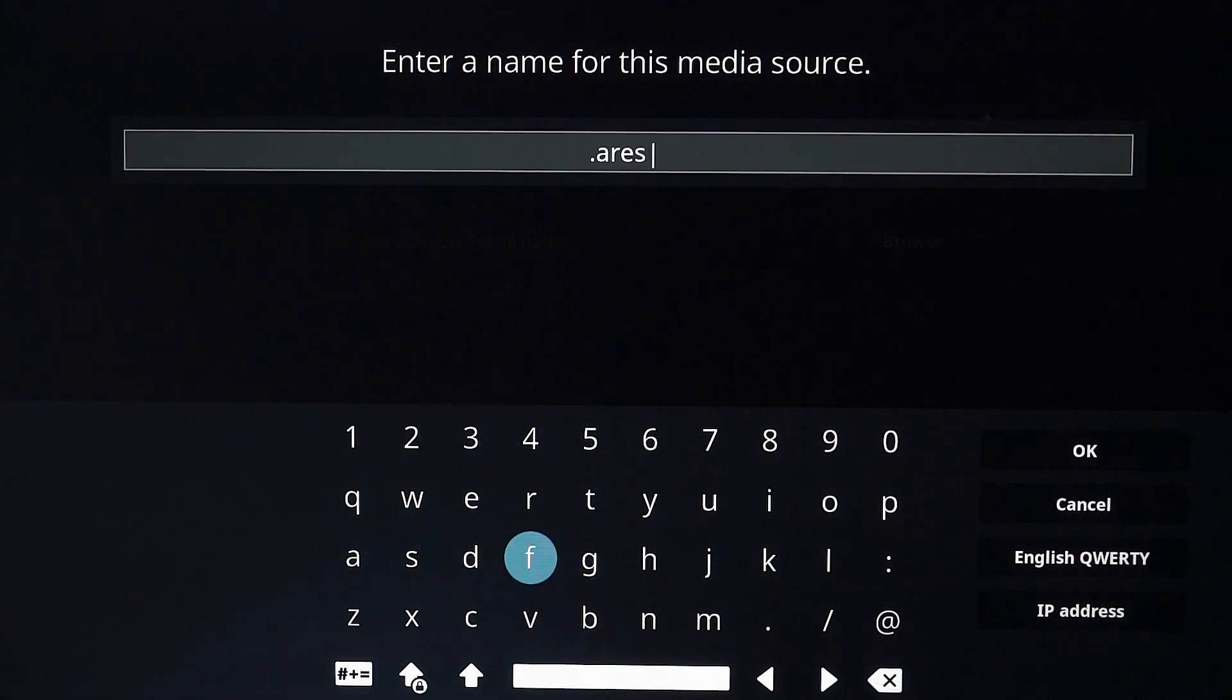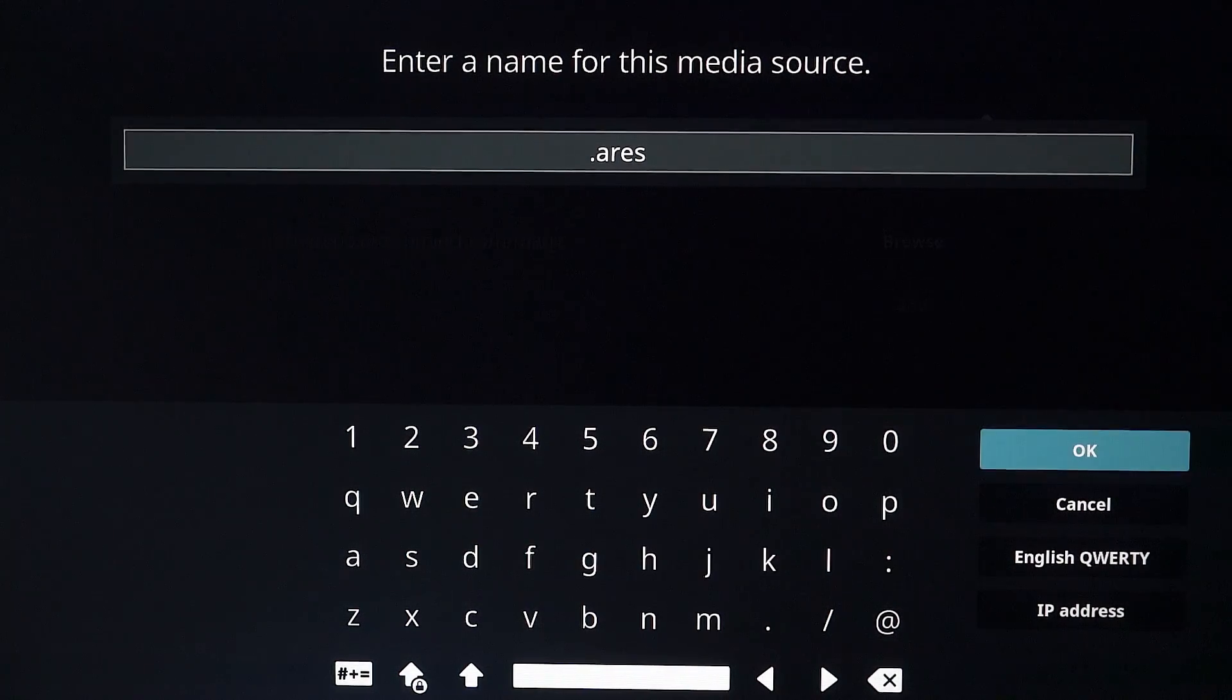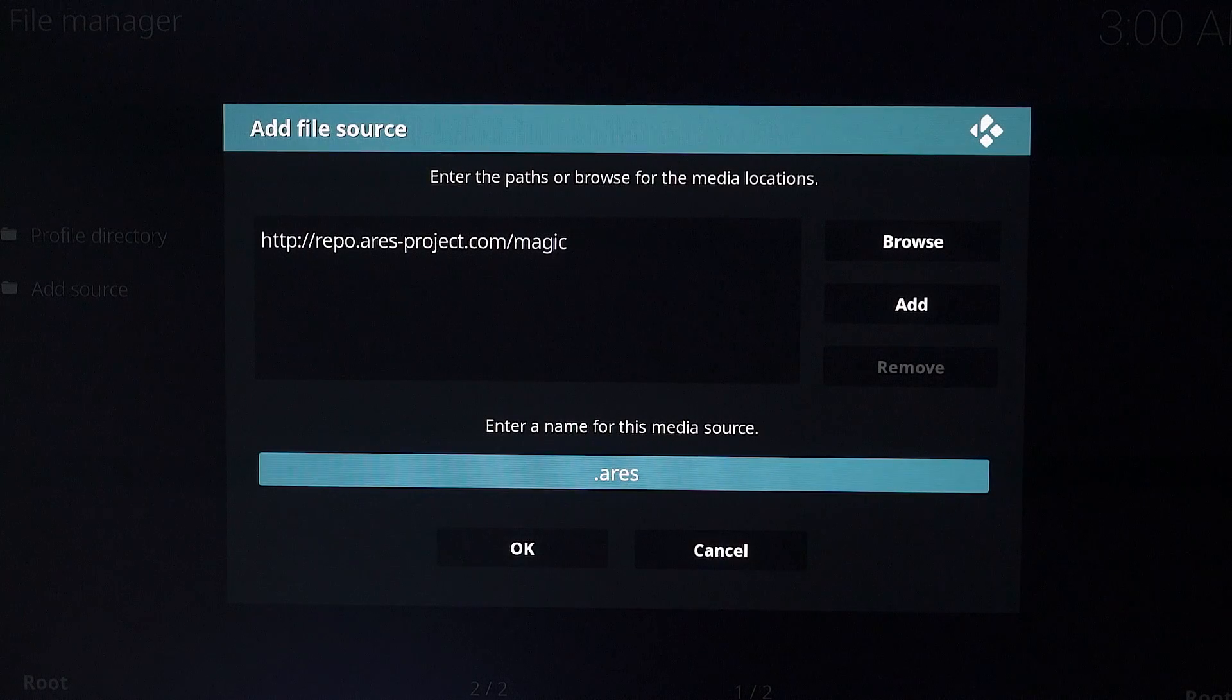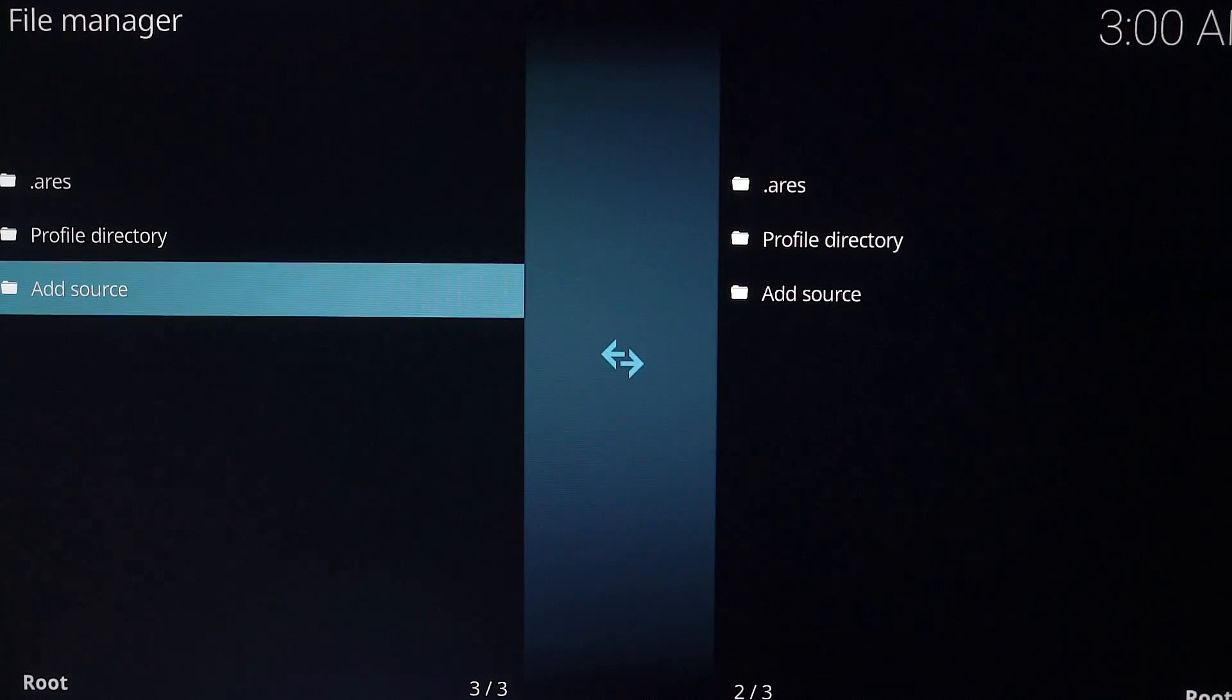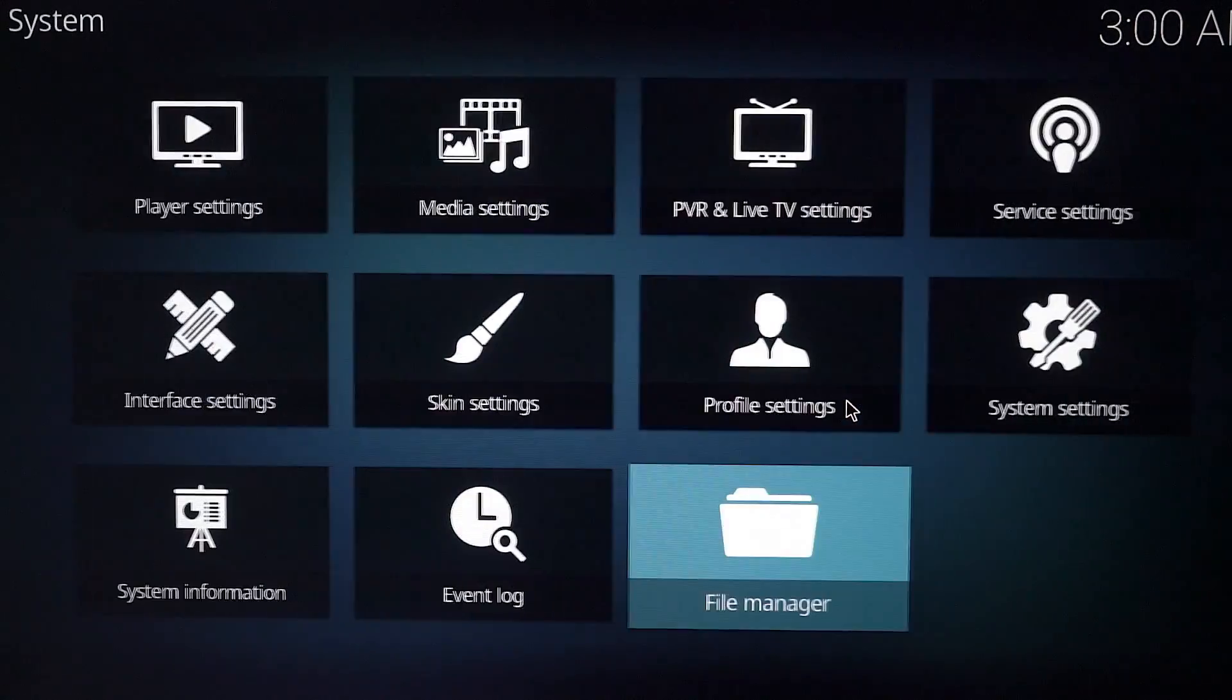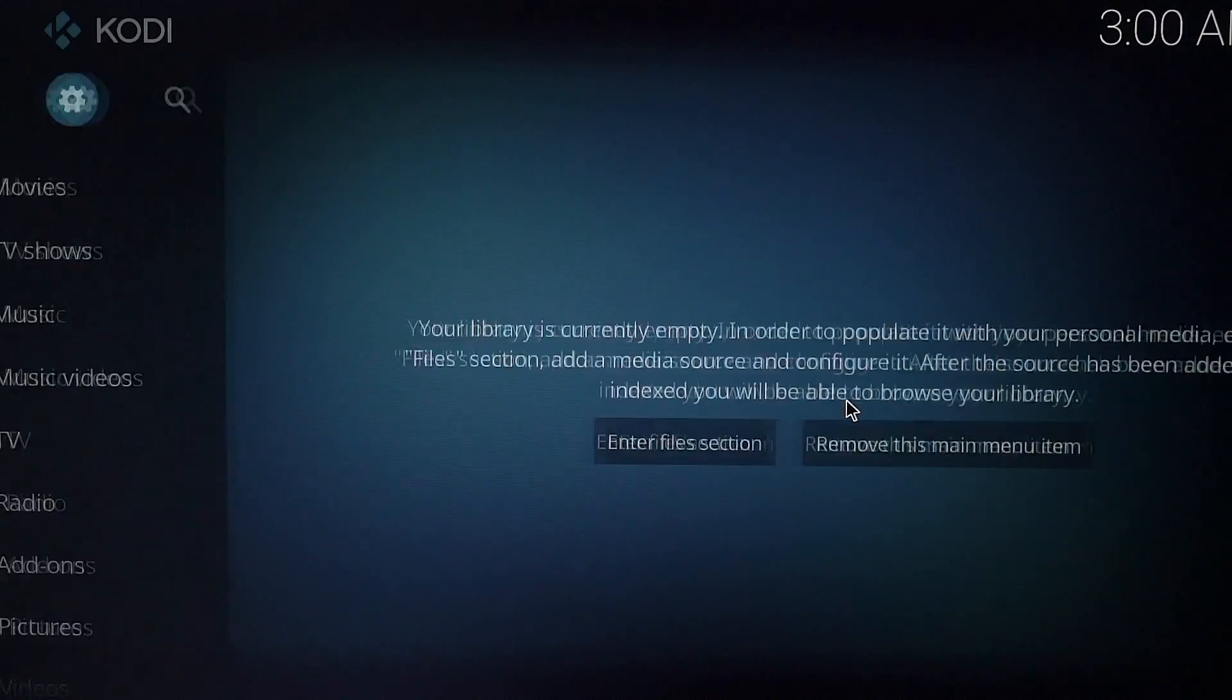Hit enter. Hit OK. So now that's done. So you want to go back, back again.